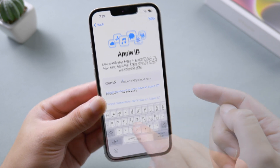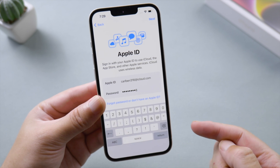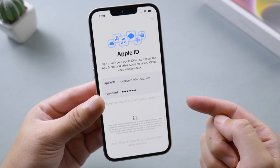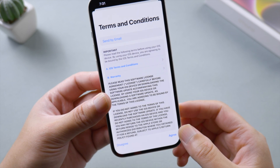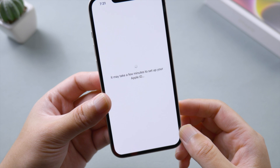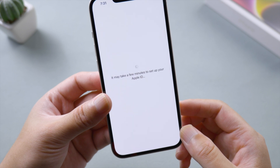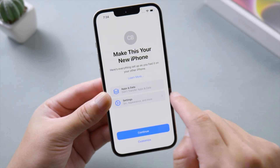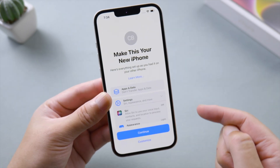Sign in with your Apple ID. You can choose not to use iCloud, or skip it if you prefer to do it later. Agree to the terms and conditions — it'll take a few minutes to set up your Apple ID.